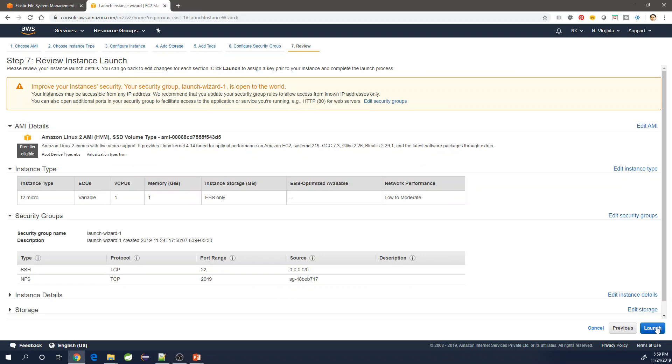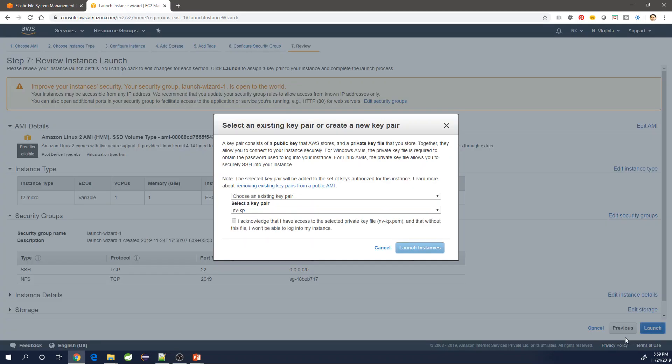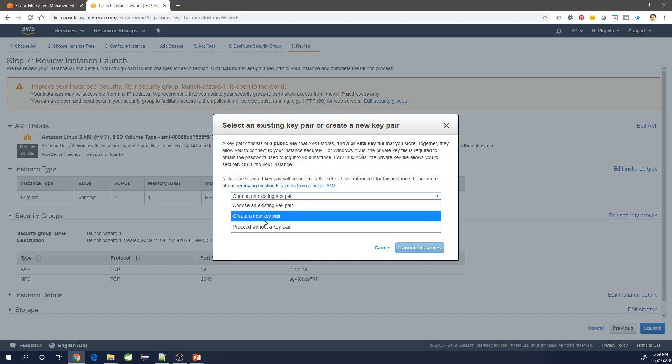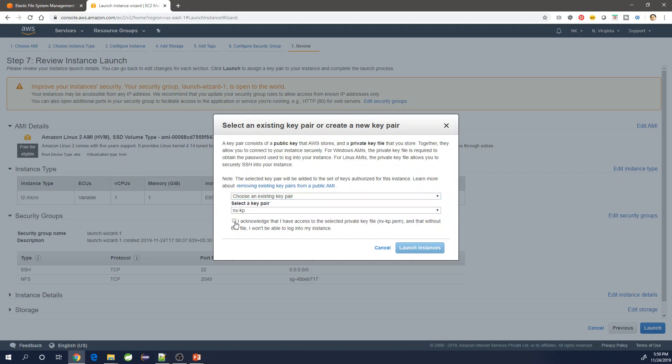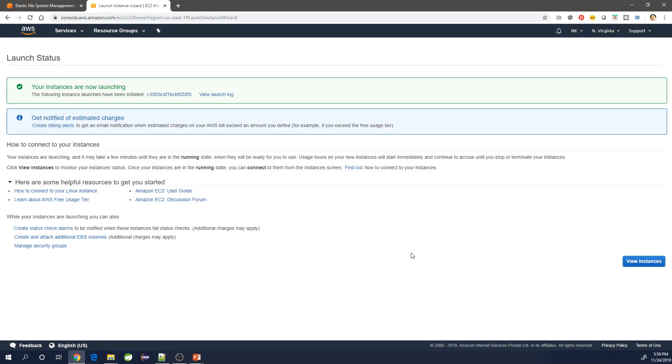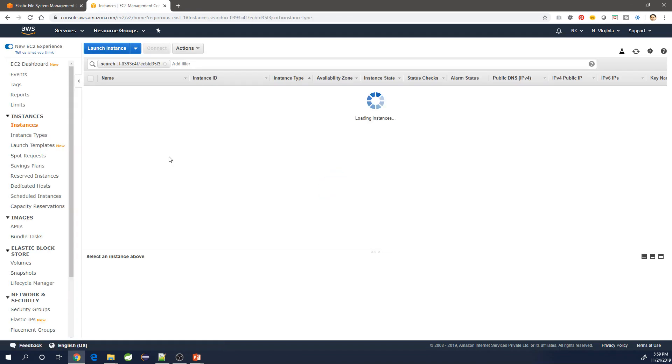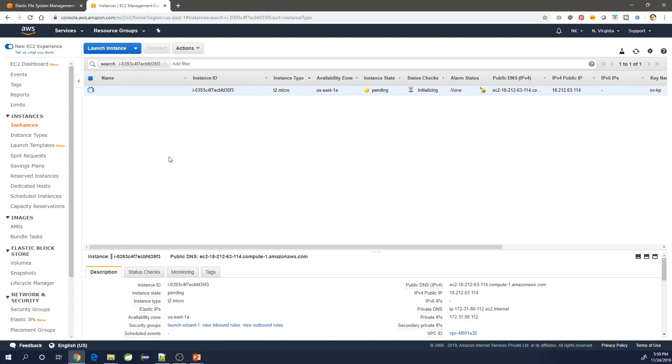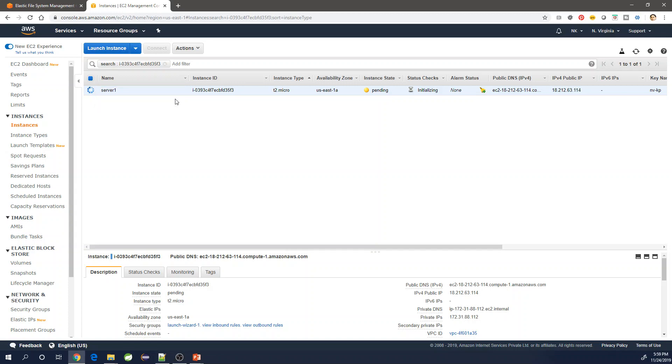Launch the machine with the key pair which is already created. Or if you do not have one or if you want to create, you can select the other options accordingly, but you need a key pair. Make sure you create it or you use the one that you have. Go to the instance which is being launched right now. You can modify and say server one as a name.